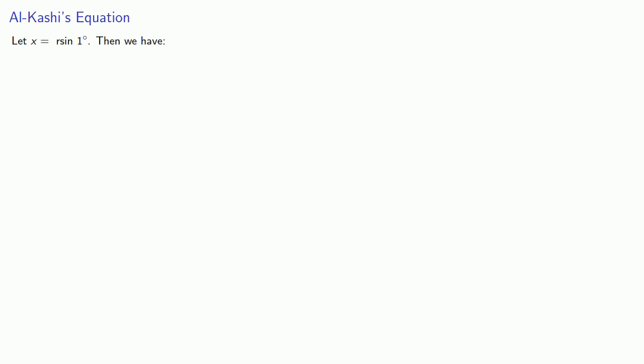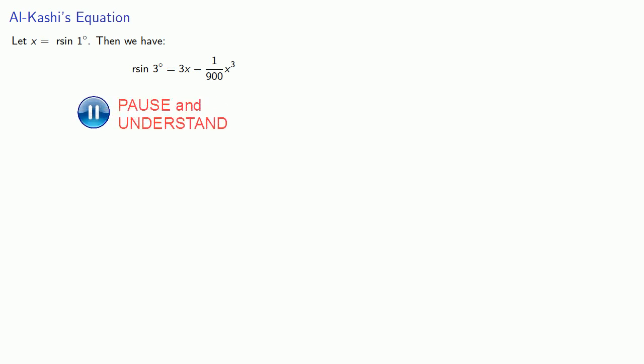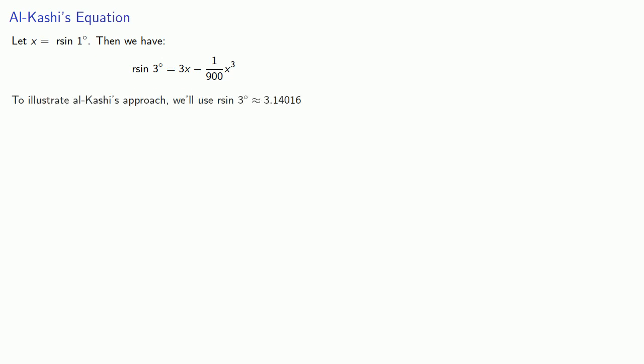So if x is r sine of 1 degree, then we have r sine of 3 degrees equals 3x minus 1/900th x cubed. Now again, we know the exact value of r sine 3 degrees.